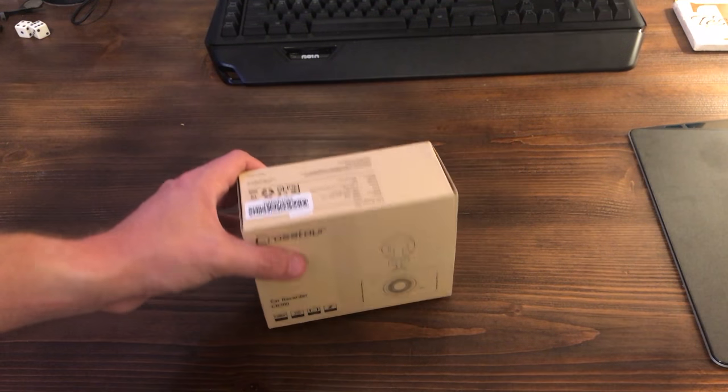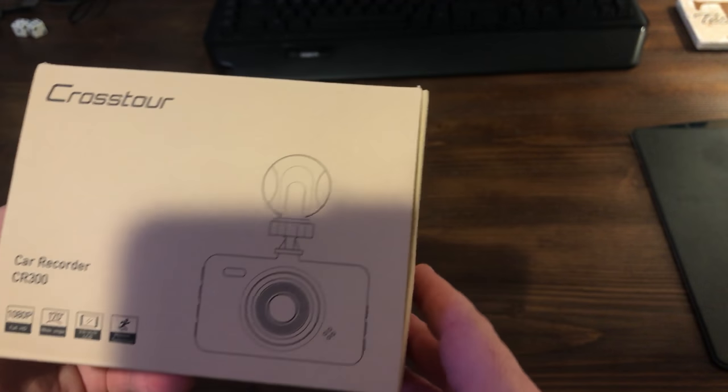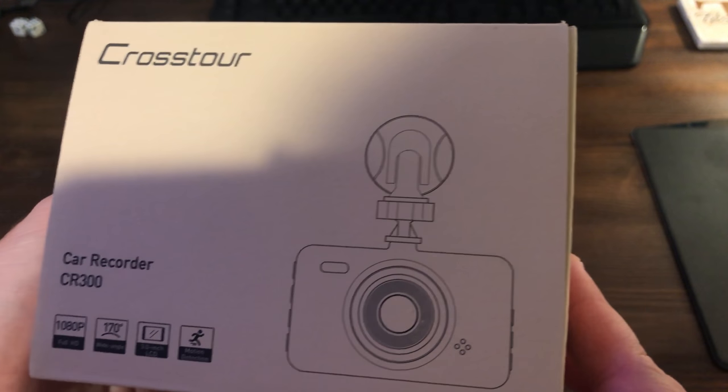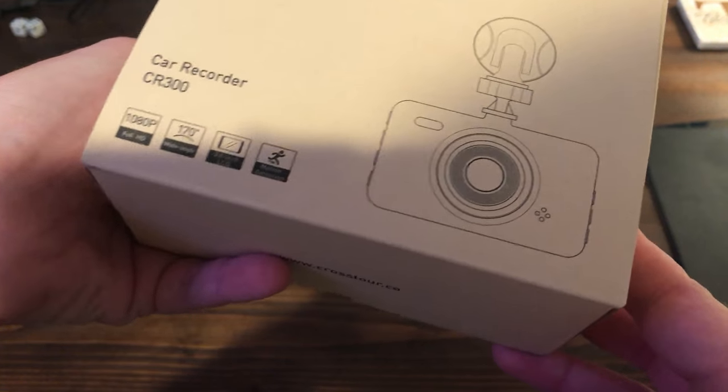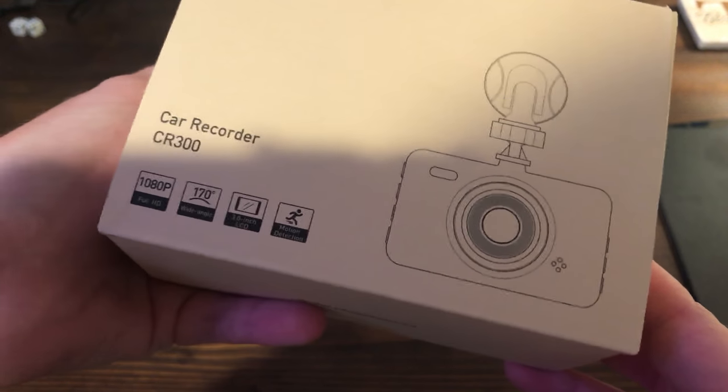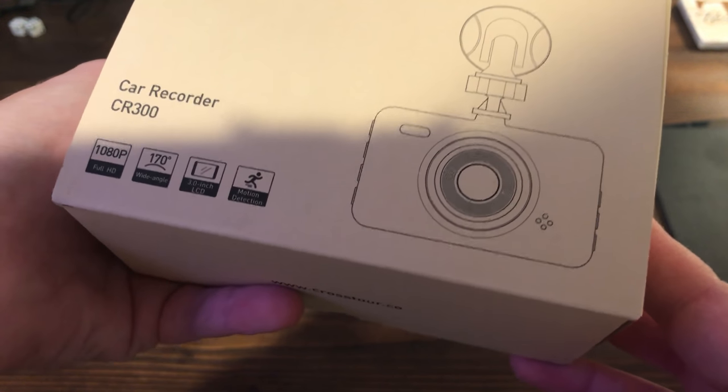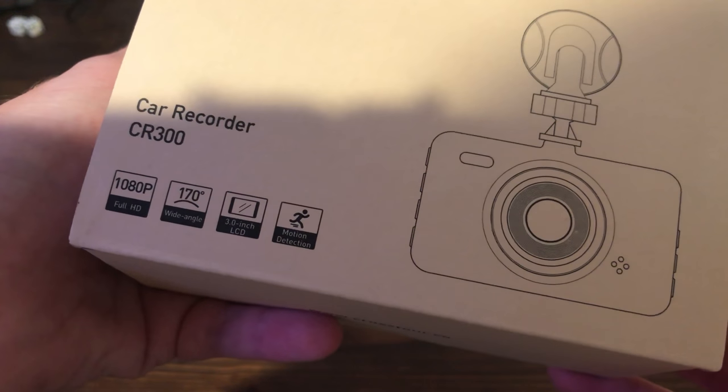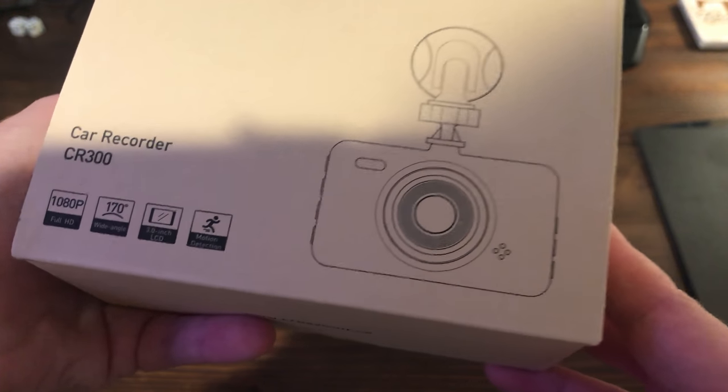Alright guys so here's the box. It's the Crosstour car recorder CR300. It shoots in full 1080p, sorry for the shadow there. It's got 170 degree wide viewing angle, a three inch LCD on it and it has motion detection.